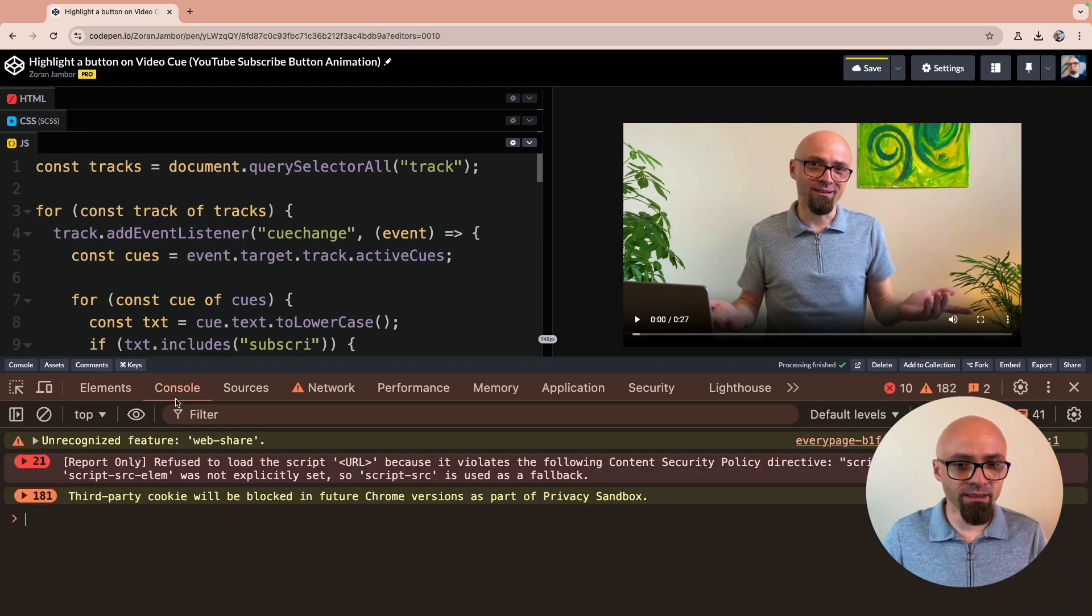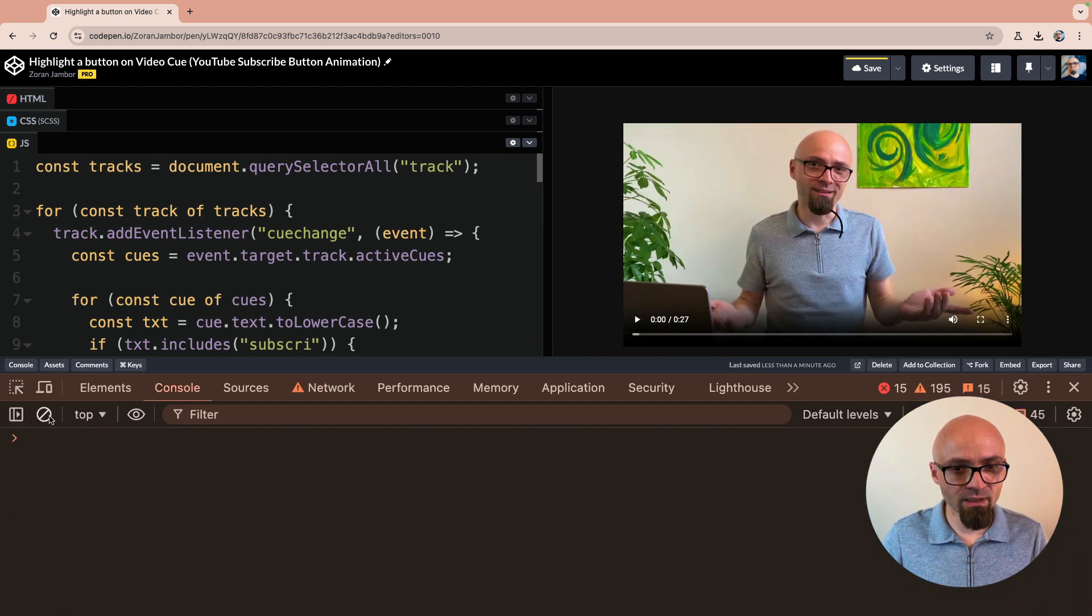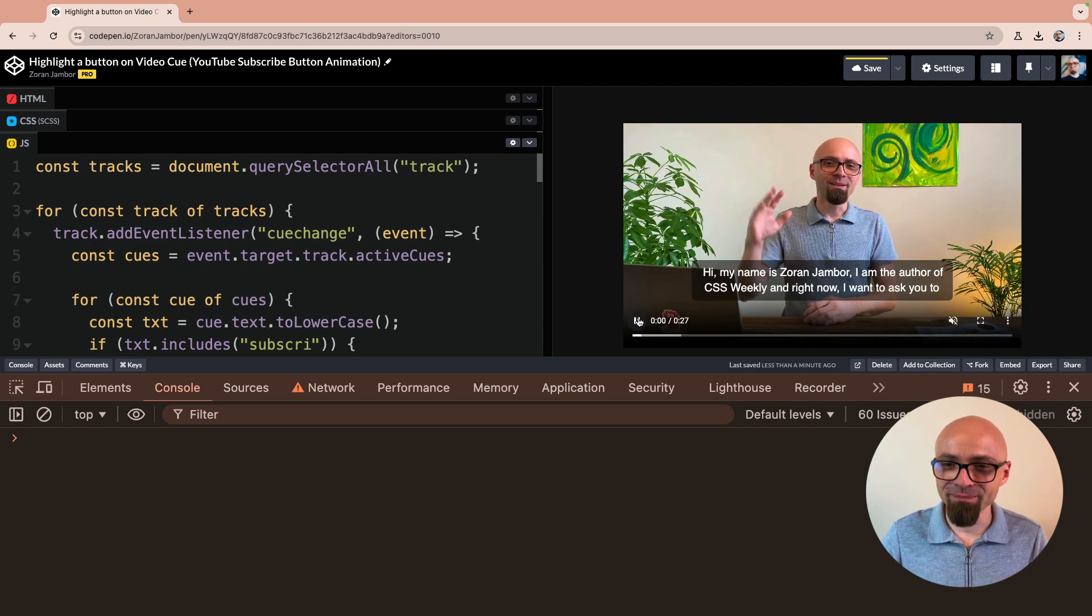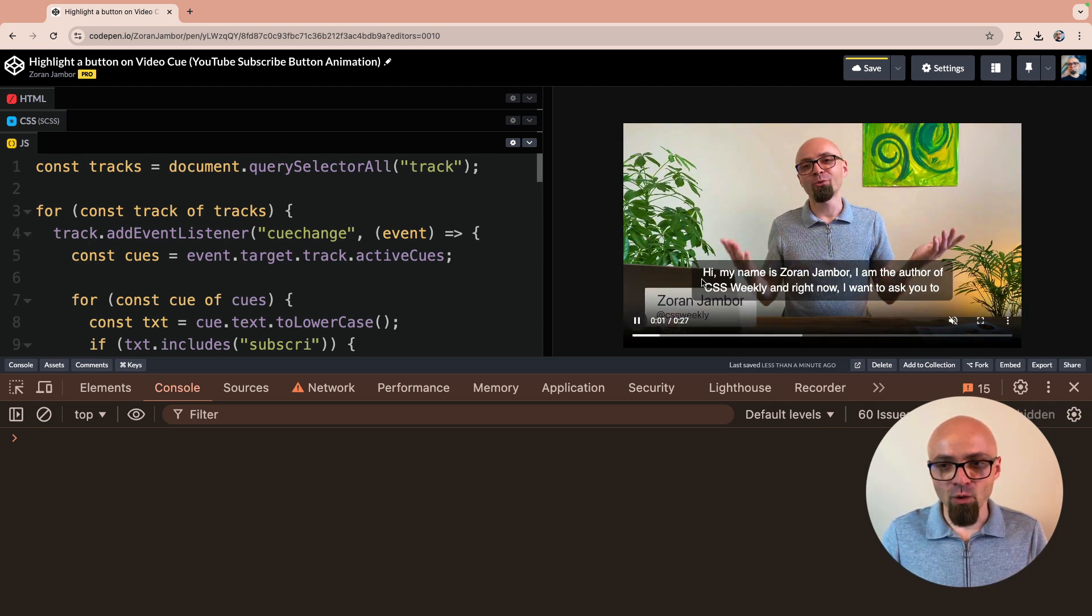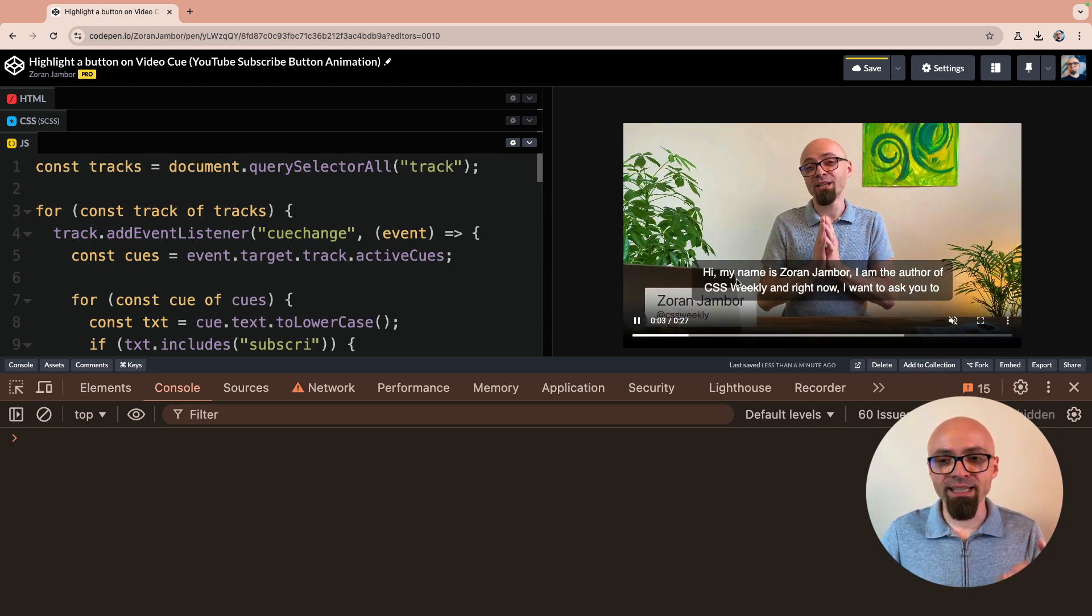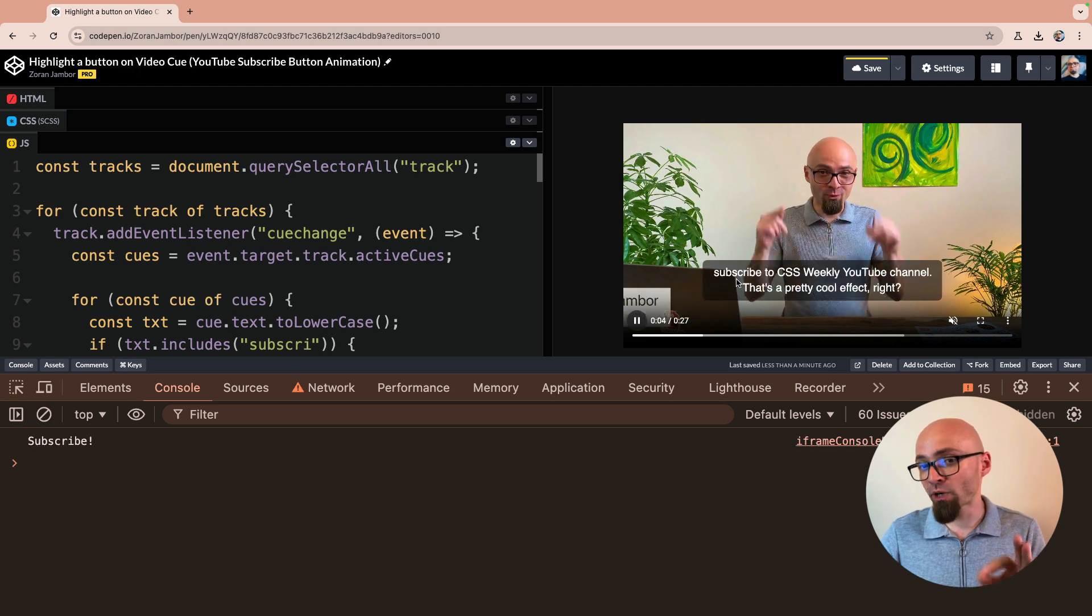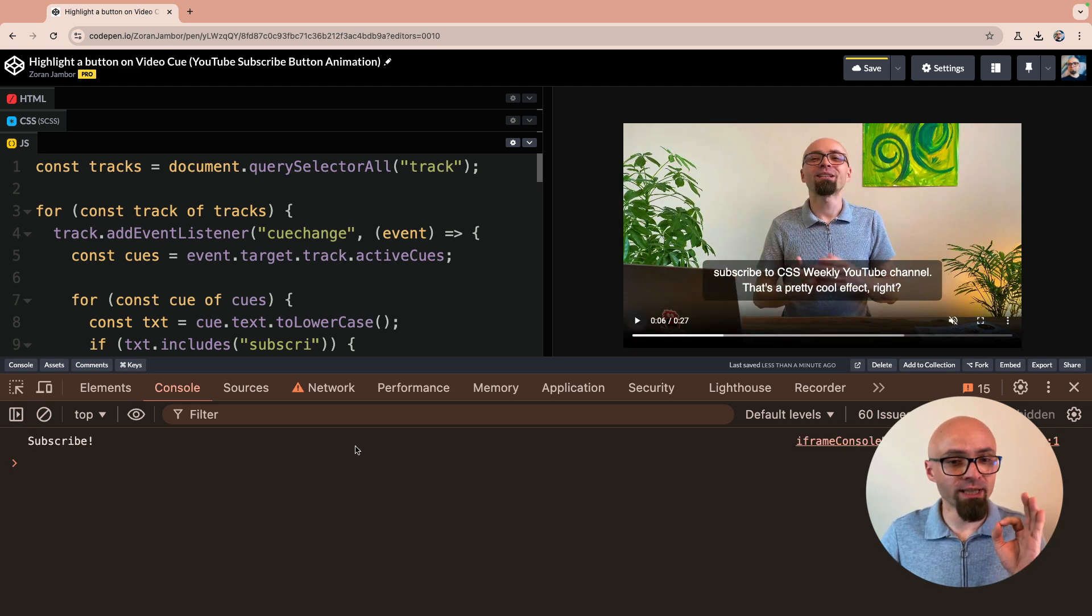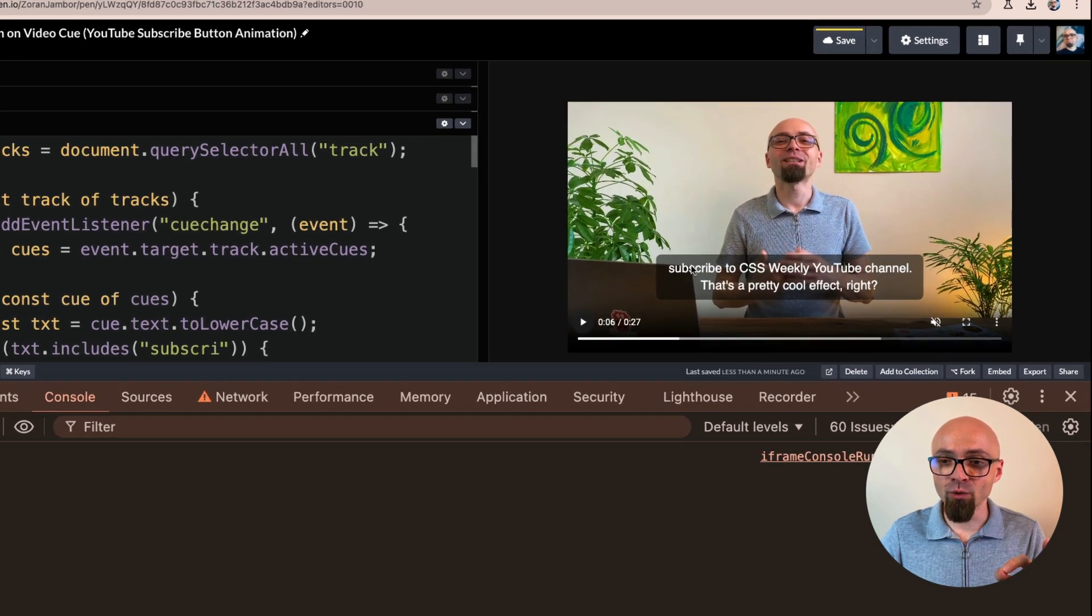I'll open the console again. Clear this and mute the video and play the video. And now as the cues are changing, immediately when the subscribe keyword is mentioned, we should get something in our console. And indeed we do.